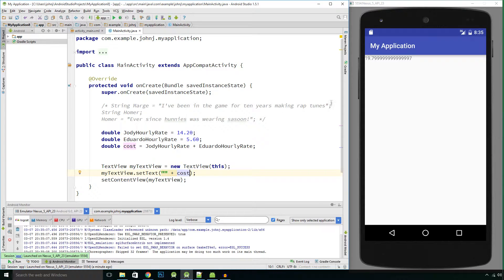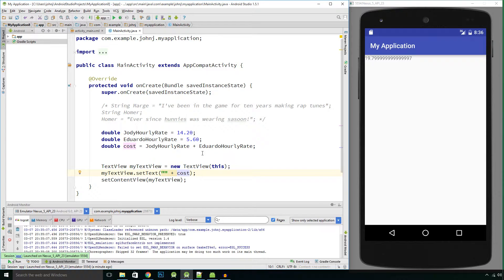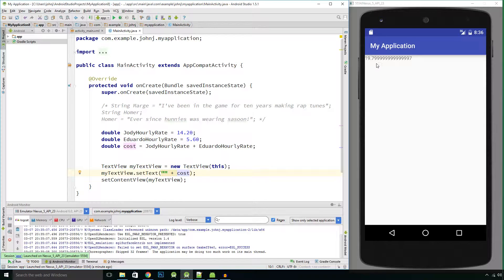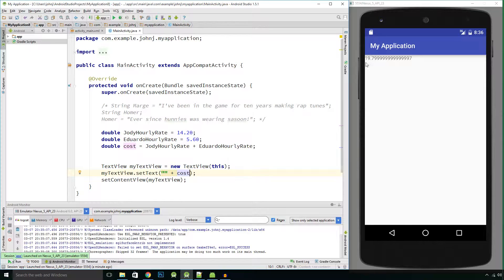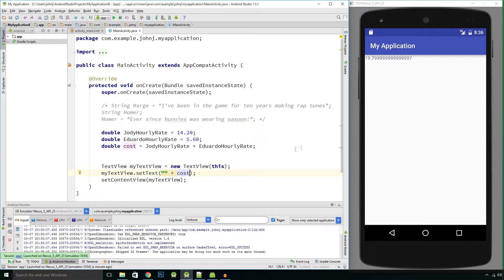Because computers cannot calculate tenths very well because computers count in binary which is base two mathematics, where we count in one to ten which is base ten. Computers count using base two and you cannot get a tenths in base two.